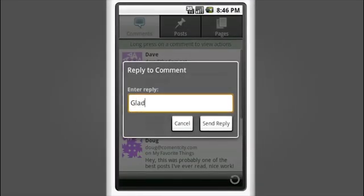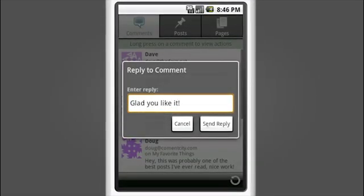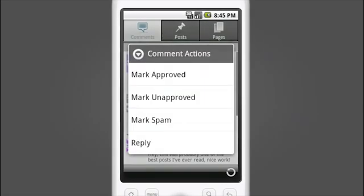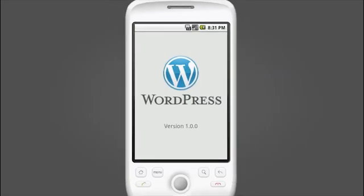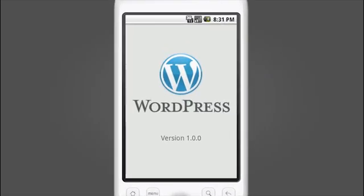So whether you're publishing or editing posts and pages on the move or just want to manage and take part in the conversation when you're away from your computer, WordPress for Android makes it easier than ever.